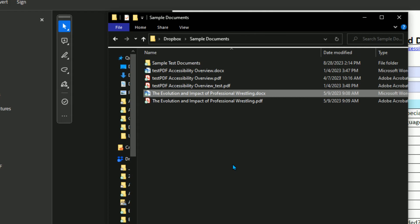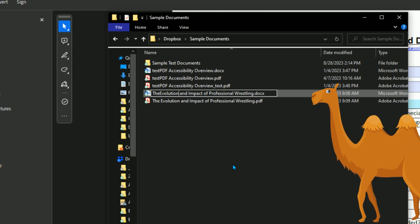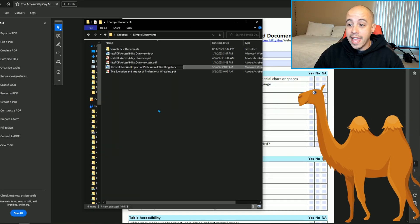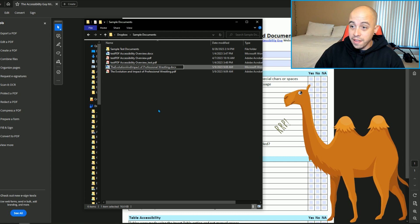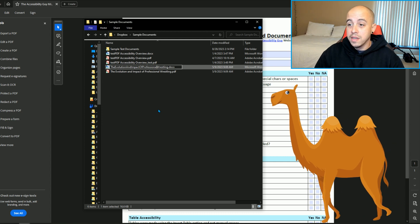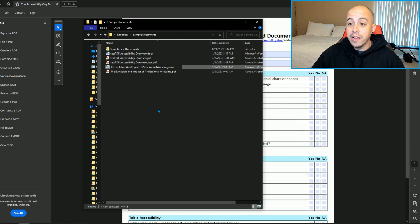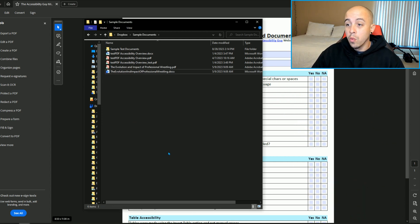So to do that, I'm going to rename this file by selecting the F2 button on my keyboard. I'm going to simply delete the spaces and camel hump the letters so that it appears as one single word.